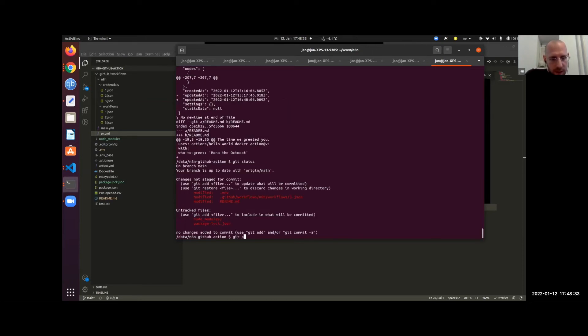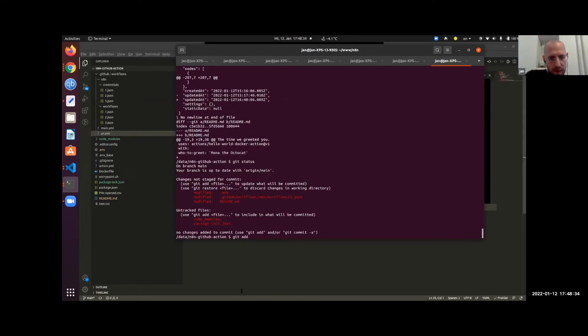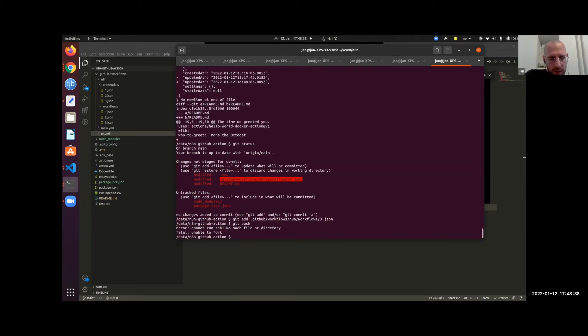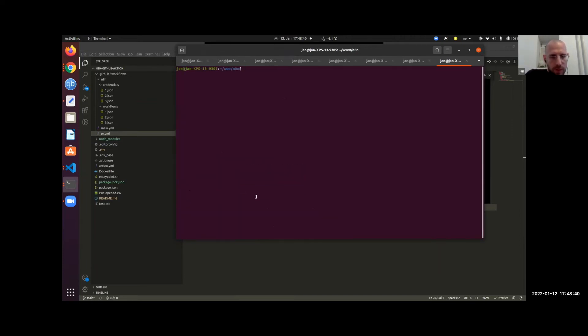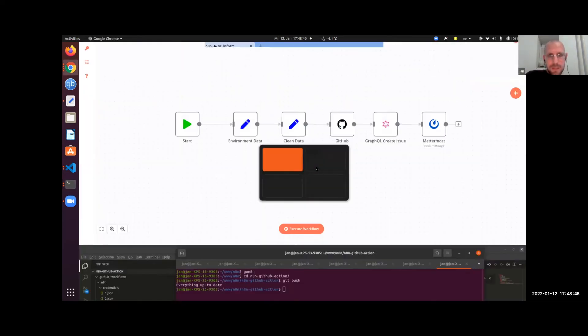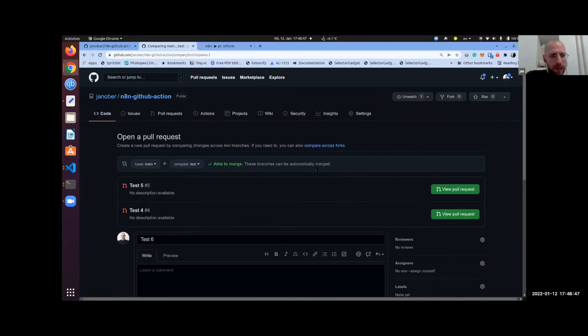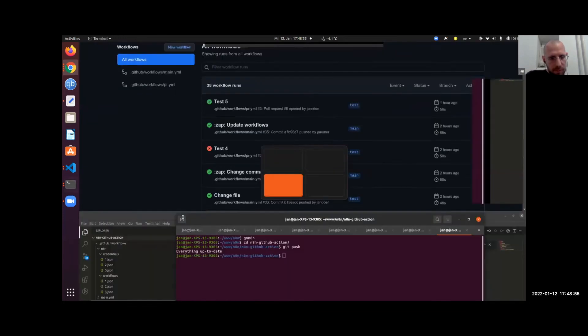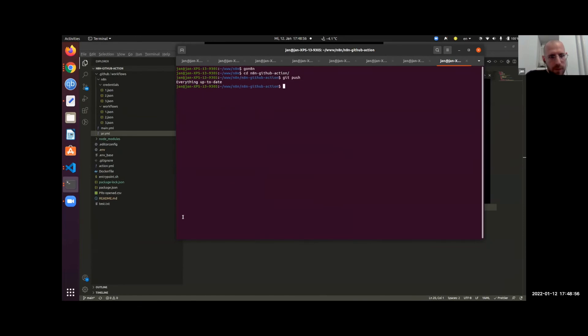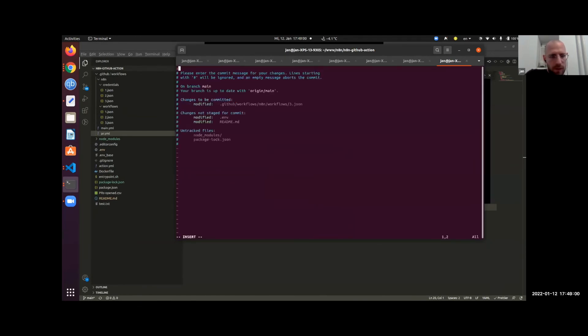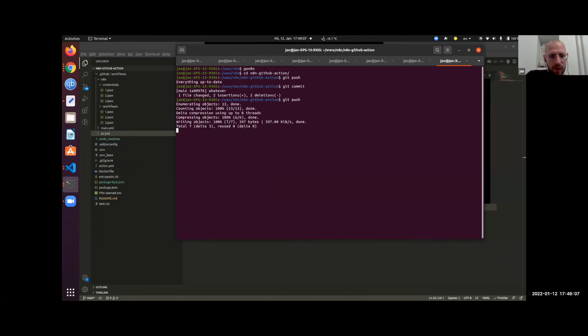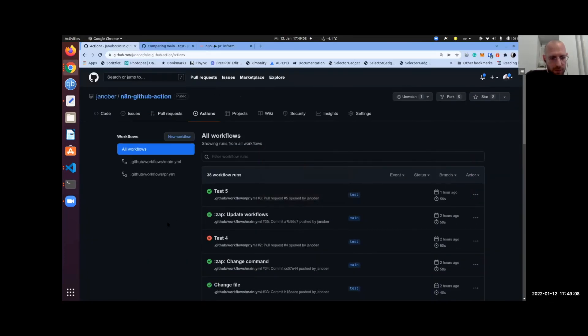So we do git status, git add, push that one here. Actually, I have to do it from somewhere else, go in N8N, git push. It will now start this GitHub Action here. You will see it is running. Git commit, git push.